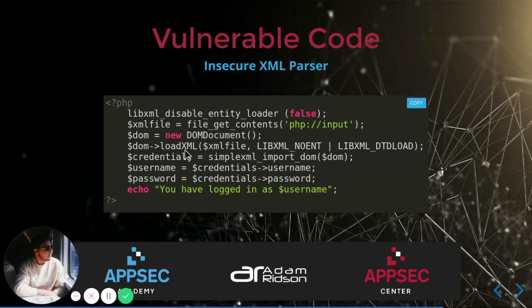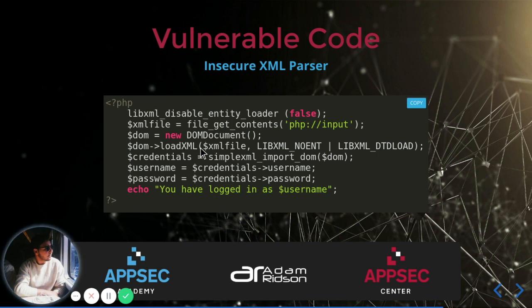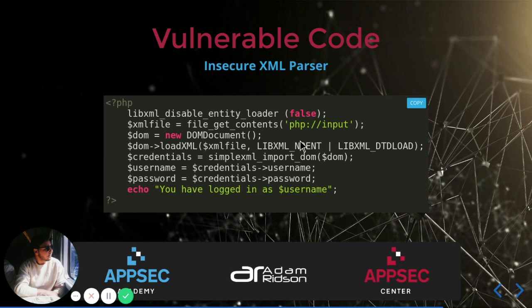As well as the loadXML function is being used with two flags. The first is LIBXML_NOENT, which enables the substitution of all entity references, and the second is LIBXML_DTDLOAD, which loads document type declarations, aka DTDs.